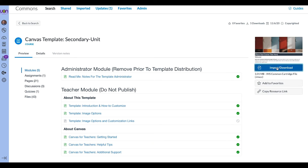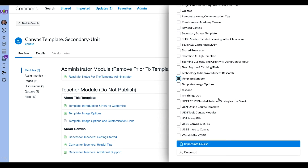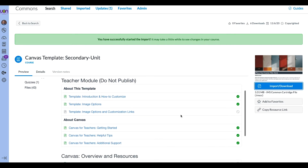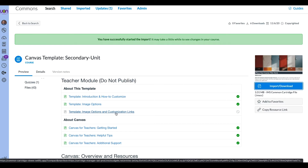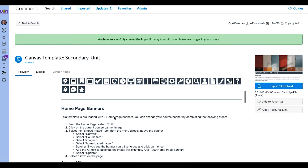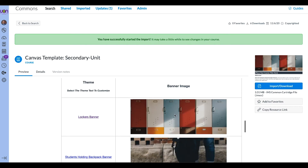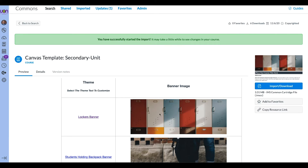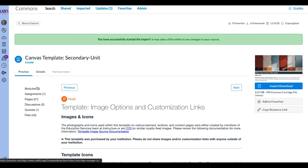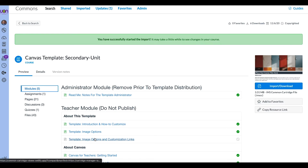After deciding on the template, I'm going to hit import, then find my template sandbox course and import it. This usually takes just a minute. One other thing to point out is the template image options and customization links page. This will walk you through how to add icons onto any page, how to change the banners — so if I don't like the locker image, this page will take me somewhere to change it to the right size. Same with the buttons: I can change the image and text but it'll be the right size.